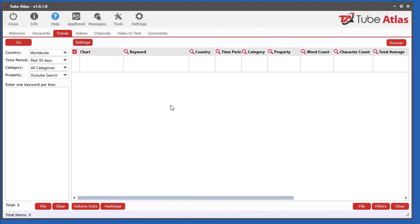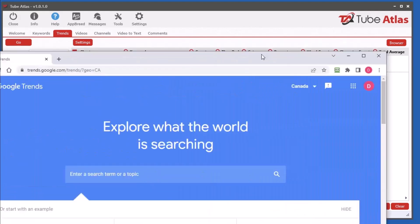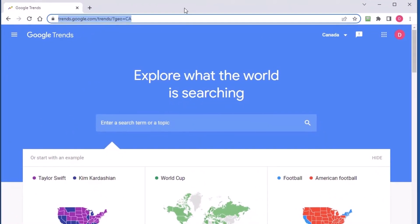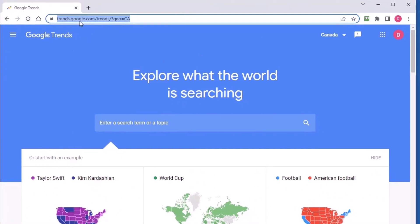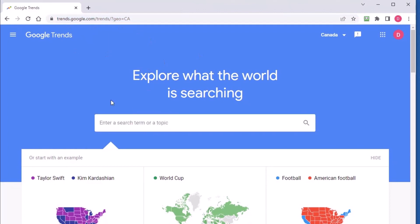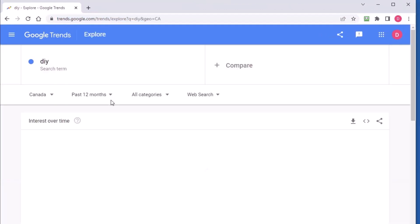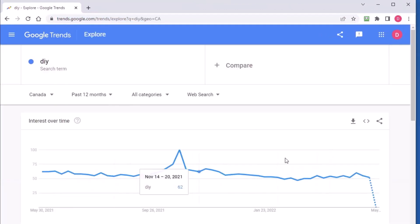The trends tool is awesome. It utilizes the Google Trends tool here at trends.google.com. If you type in for example DIY and click enter, you'll get this trends thing showing interest over time.